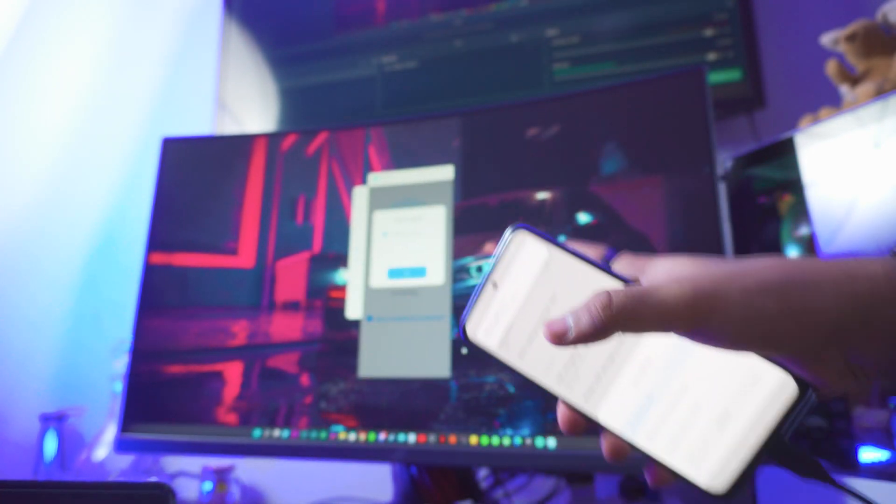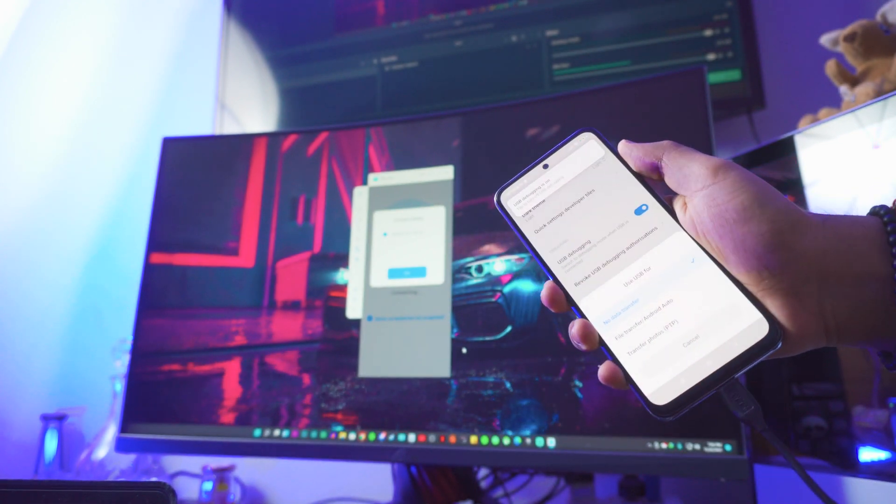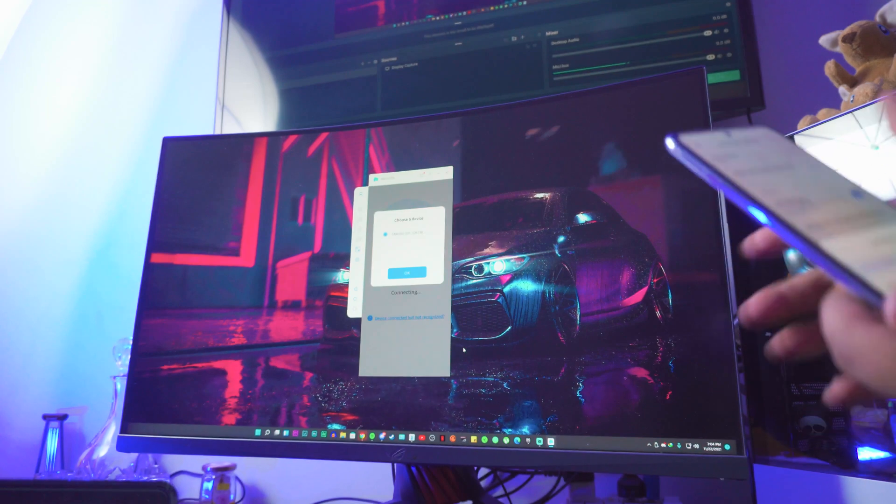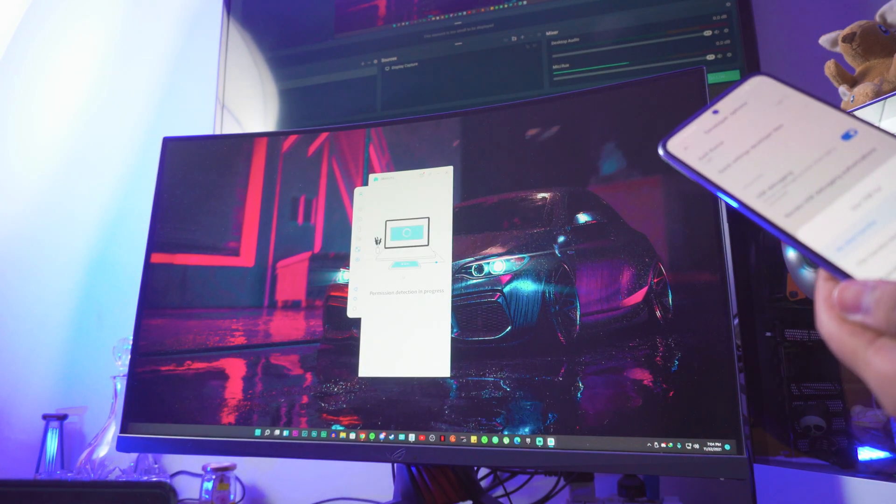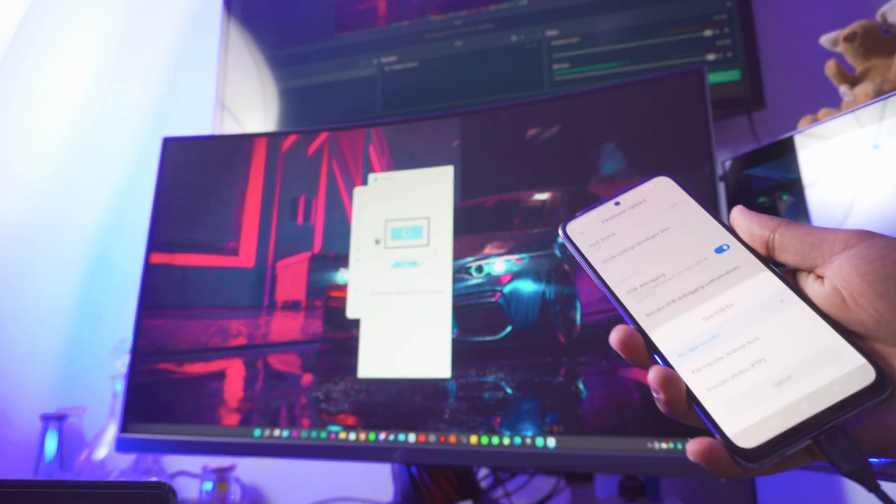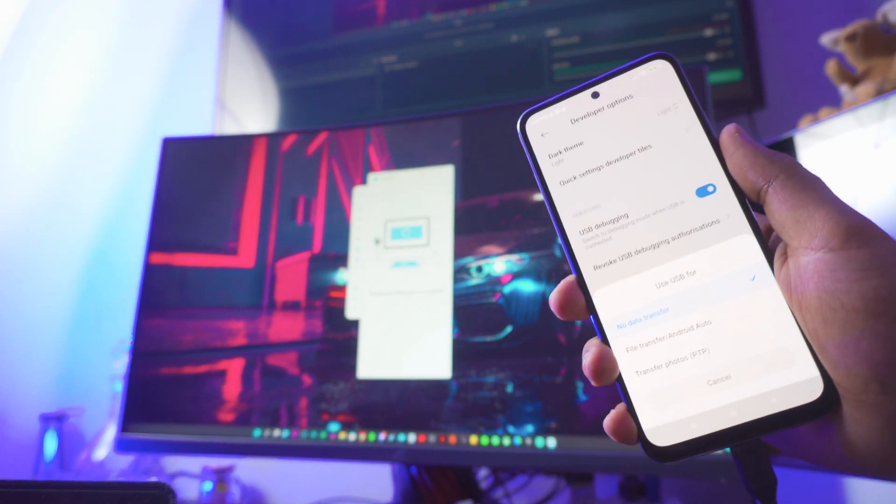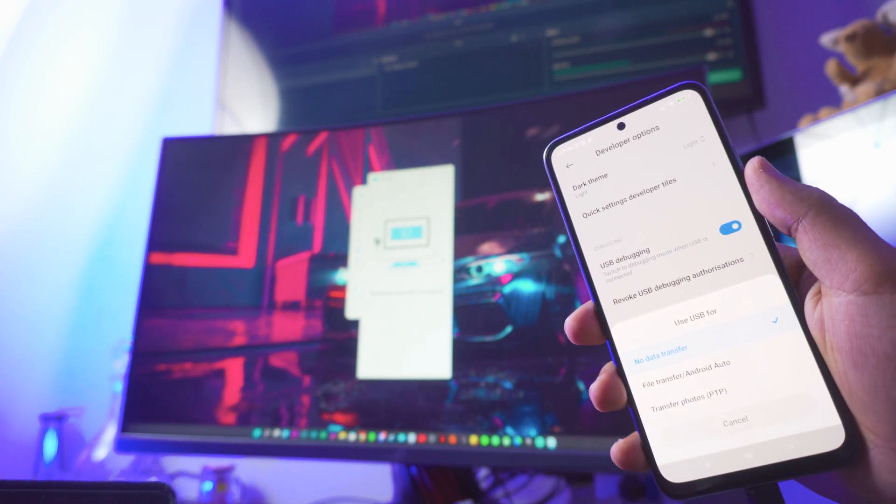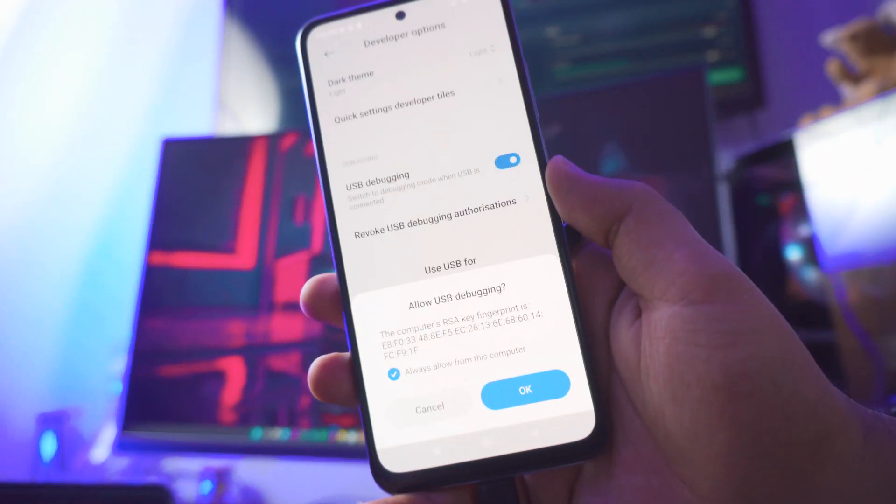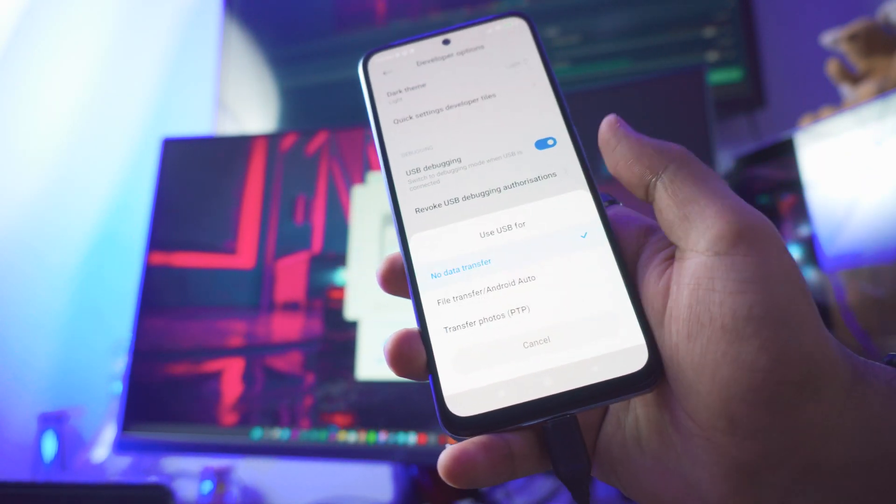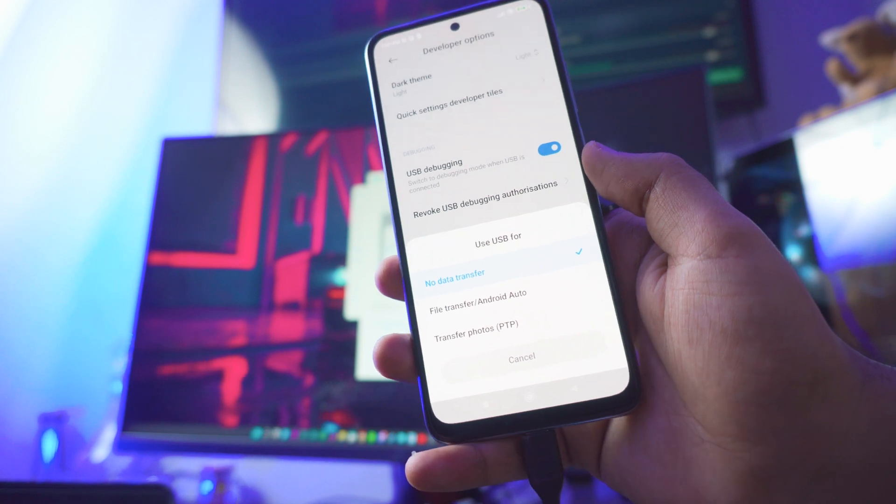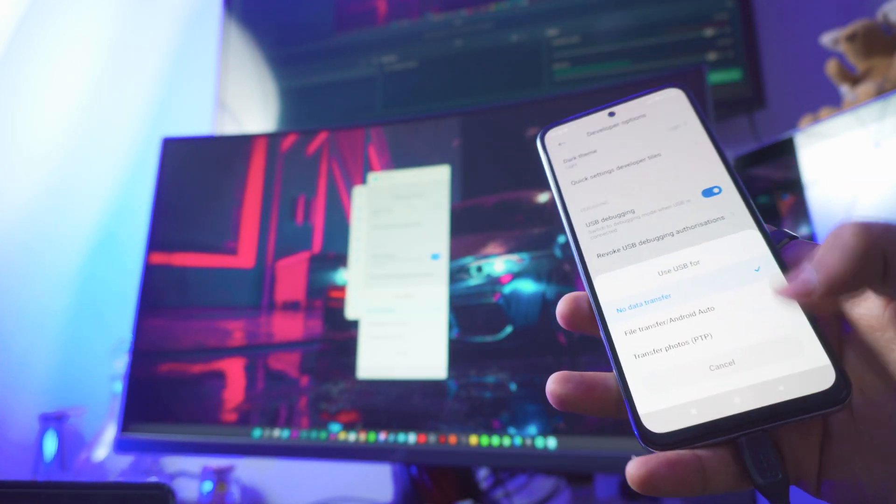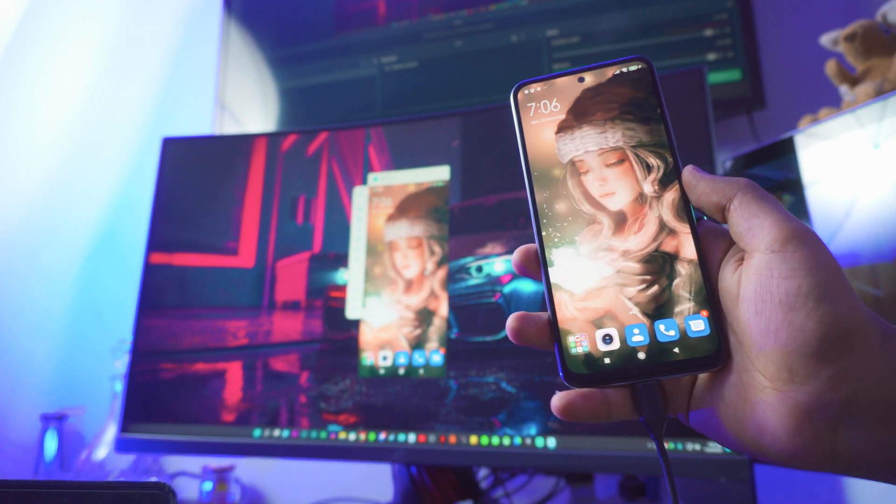As you can see it's connecting now - it actually detects your phone. Just click OK on your computer, and it's gonna ask you one more time on your phone. Just wait for it - there you go, it's asking for permission, just click OK and that should be it.